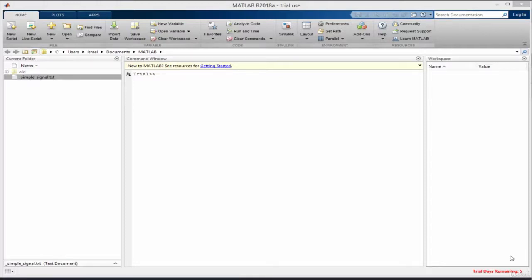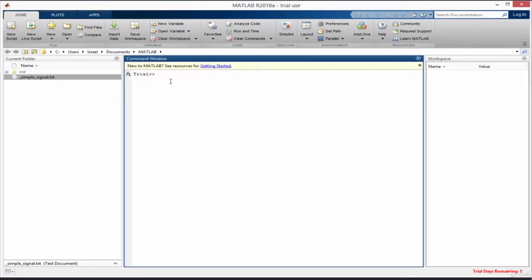Hello fellas, welcome back. In this lesson we're going to see how to perform convolution in MATLAB. I've opened MATLAB, cleared everything, and cleared my command window. What we're going to do is generate a number of signals.